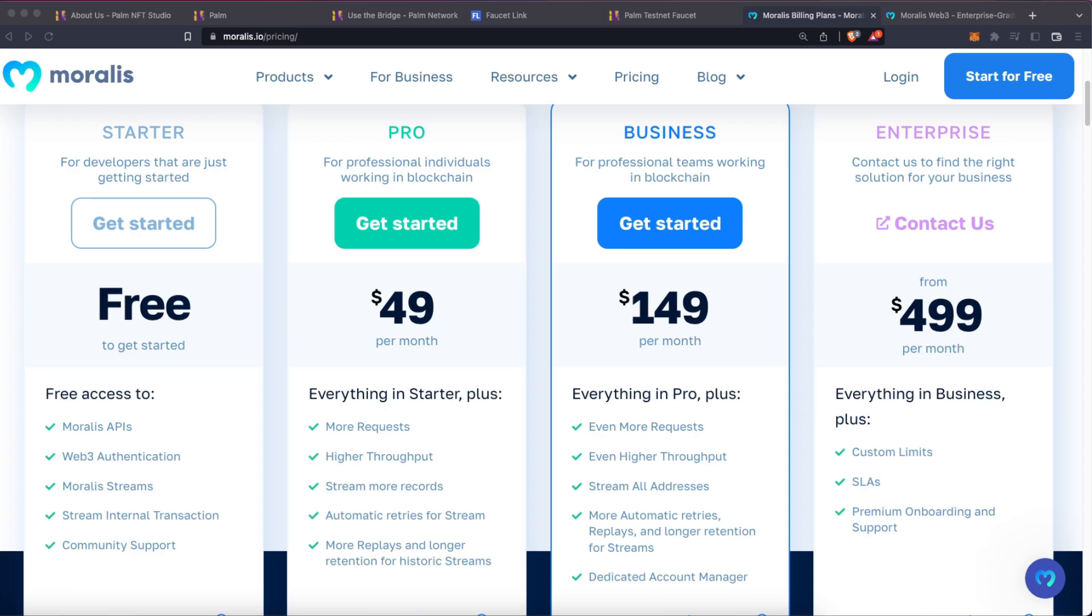Plus, enjoy unlimited daily records on your streams with automatic retries for a seamless experience. And with more replays and longer retention for your historic streams, you'll never miss a bit. Don't settle for basic, upgrade to Morales Pro today and take your projects to the next level.